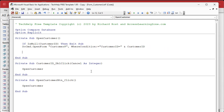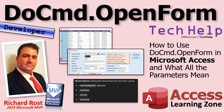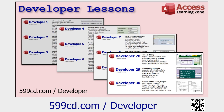So that's 99.9% of everything that I've ever used DoCmd.OpenForm for. All those other little parameters — don't worry about them. I don't really use them, and I've been doing this a long, long, long time. And if you want to learn more, if you like learning with me and how I teach, I've got tons of developer lessons where not only do we cover DoCmd.OpenForm, but we cover a lot of the other DoCmd stuff. There are lots of commands in the DoCmd object, and I cover most of them in my developer course. I think I'm up to 48 levels now — lots of stuff for you to learn.